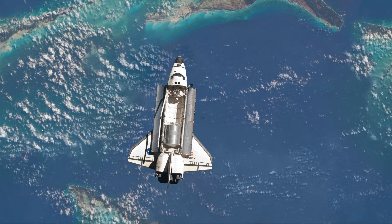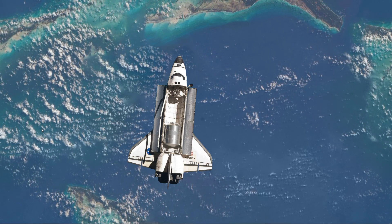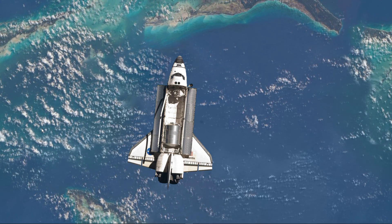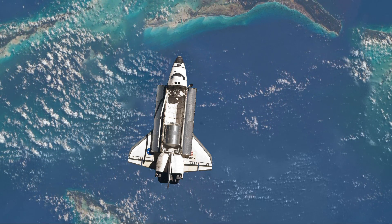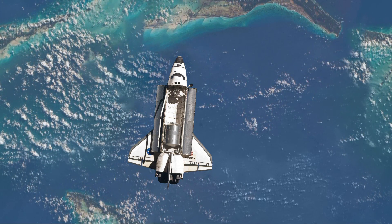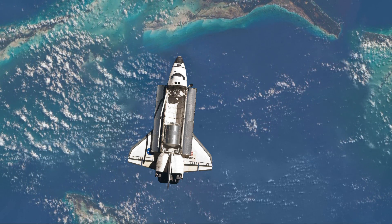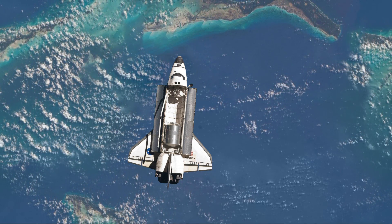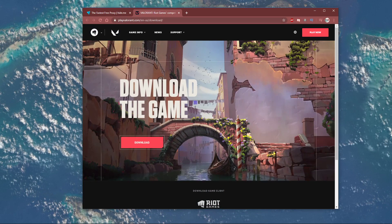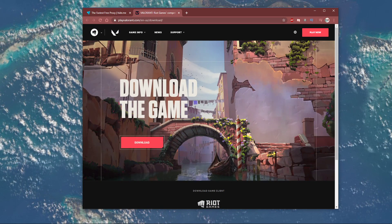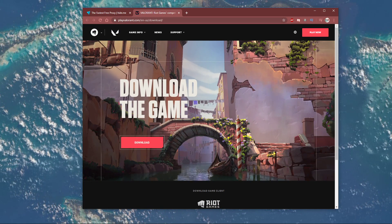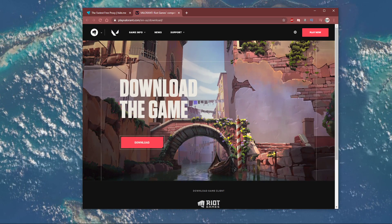This error is essentially caused by a high demand in downloads in your region. In order to still download the game, you will have to mask your download location with a VPN service or simply a web-based proxy server.